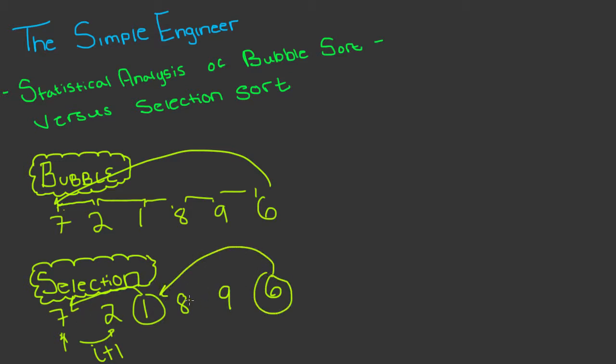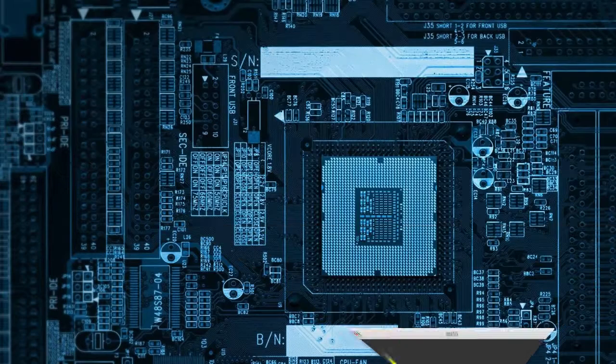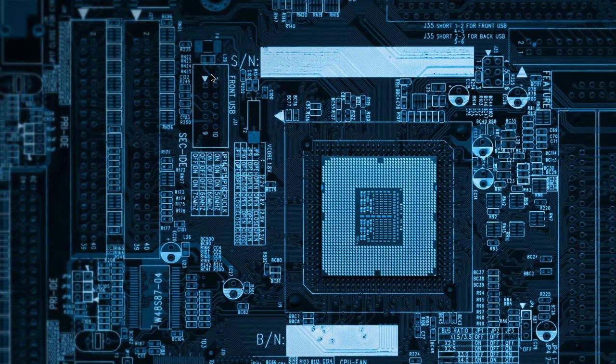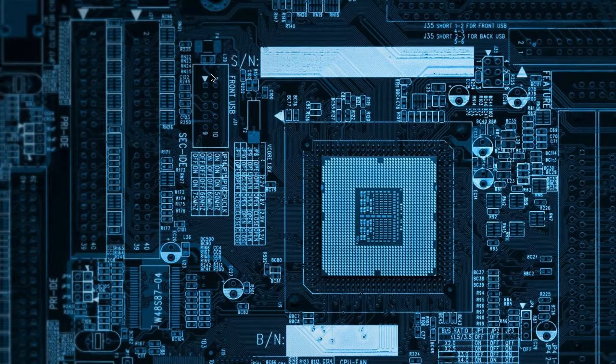And so on and so forth until we would get a completely sorted list. So sometimes bubble sort is faster and sometimes selection sort is faster. It's subjective to the data sets that you are sorting and we are going to analyze whether or not one or the other is statistically significant given various sets of data.